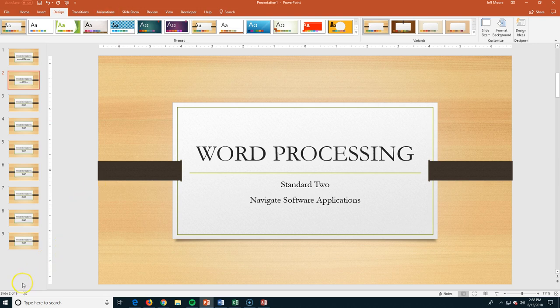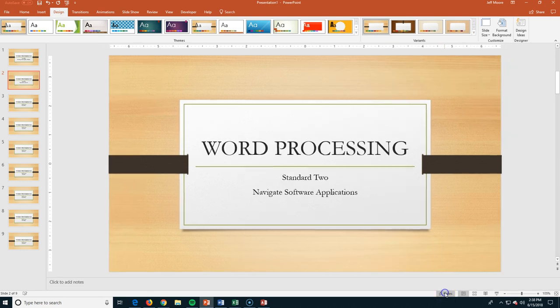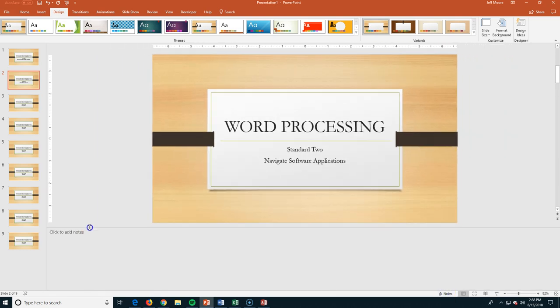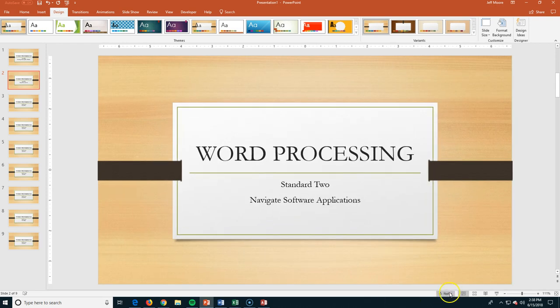Coming down to the bottom of the screen, you can see we have a navigation that shows us which slide we're on. We're currently on slide number two of nine. It's right now looking for spelling errors, and when it's done it will tell me whether or not it found any throughout the document. Here in the bottom of my status bar, I have the notes. I can pull up speaker notes if I have them. I can click in here to add those — I don't have any, so let's eliminate that.